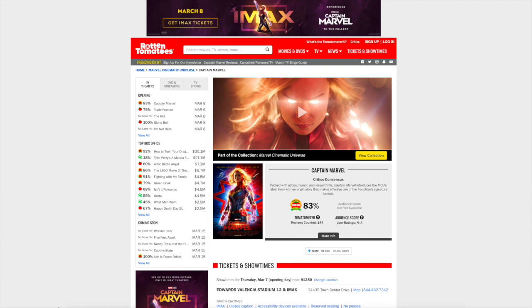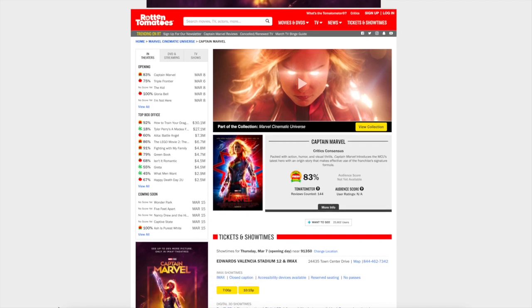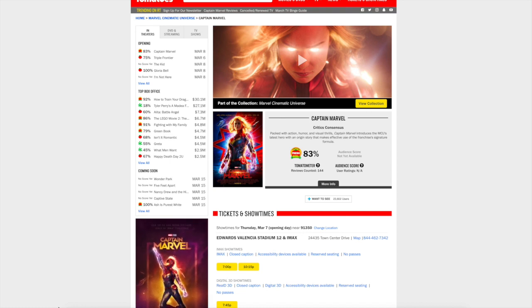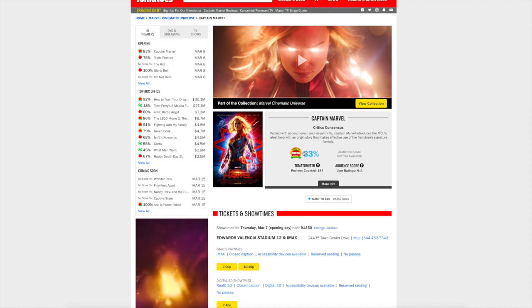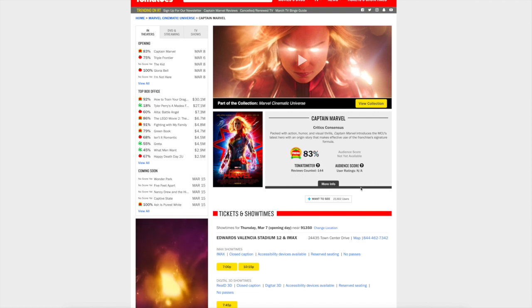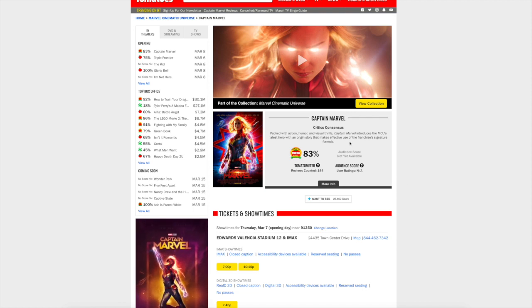I think that's starting to show. So on Rotten Tomatoes here, which take this for whatever you want to take it, originally this review was in the 70s, now it's up to 83. I think that's because of peer pressure. There's 144 critic reviews, and of course they removed the ability for the audience to give it an anticipation score.